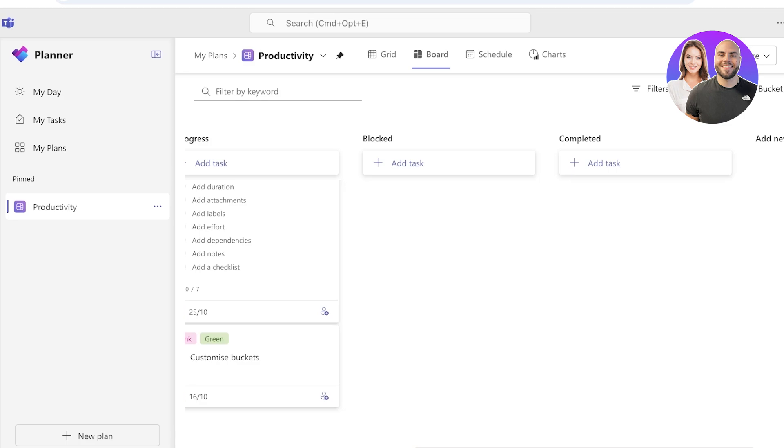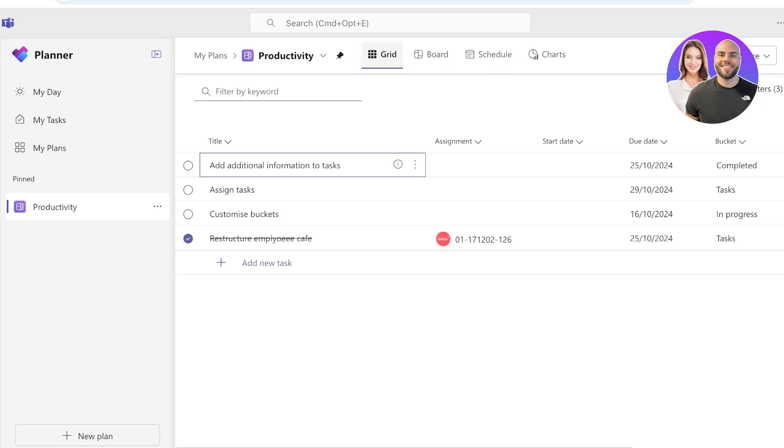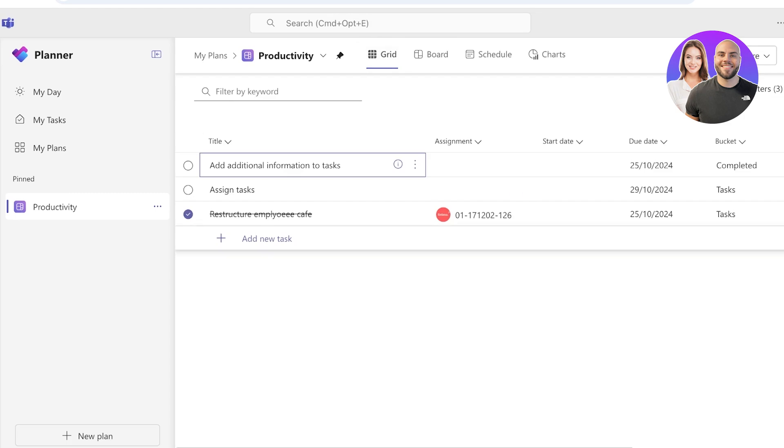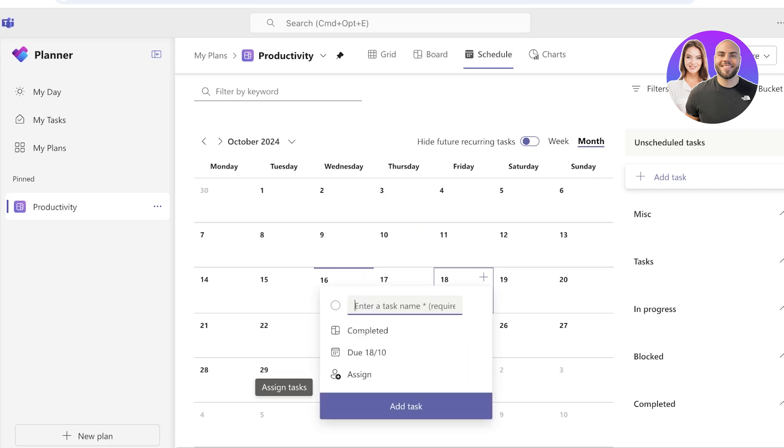So in this particular board that we've created, we have a label for in progress as well as completed tasks. And instead of marking it as completed over there, you can drag and drop a task as completed, which is going to serve as a visual reminder of what has been done and what has not been done. Now on the top you even have a grid view that you can view your tasks in, and you even have a schedule.